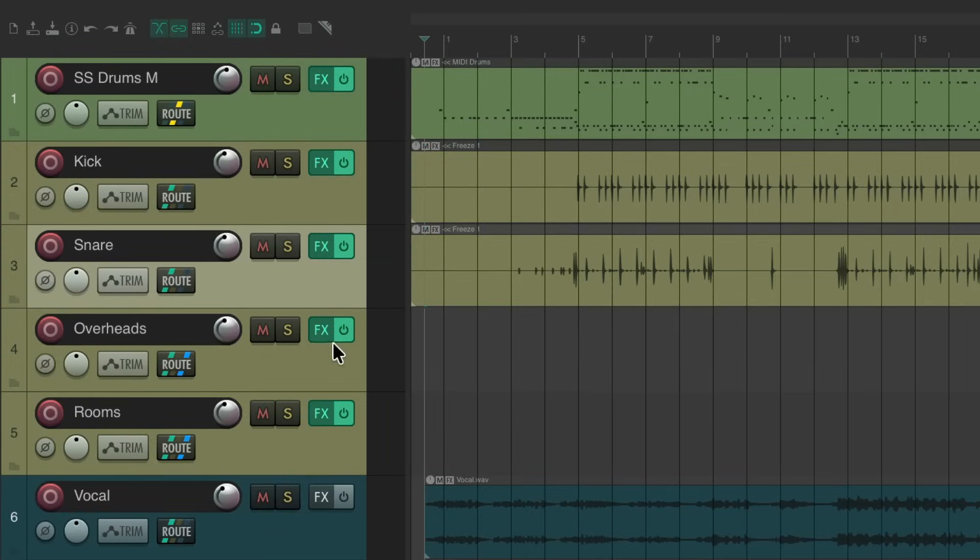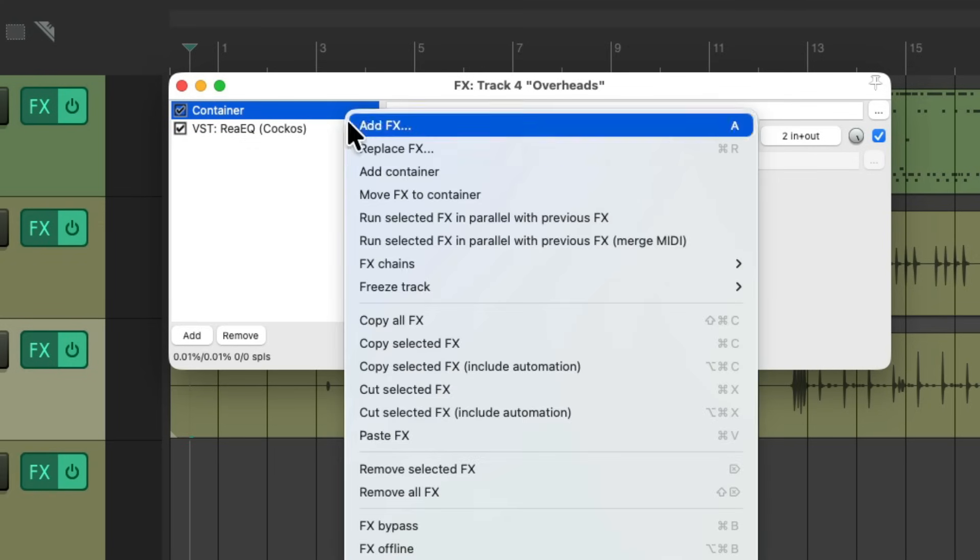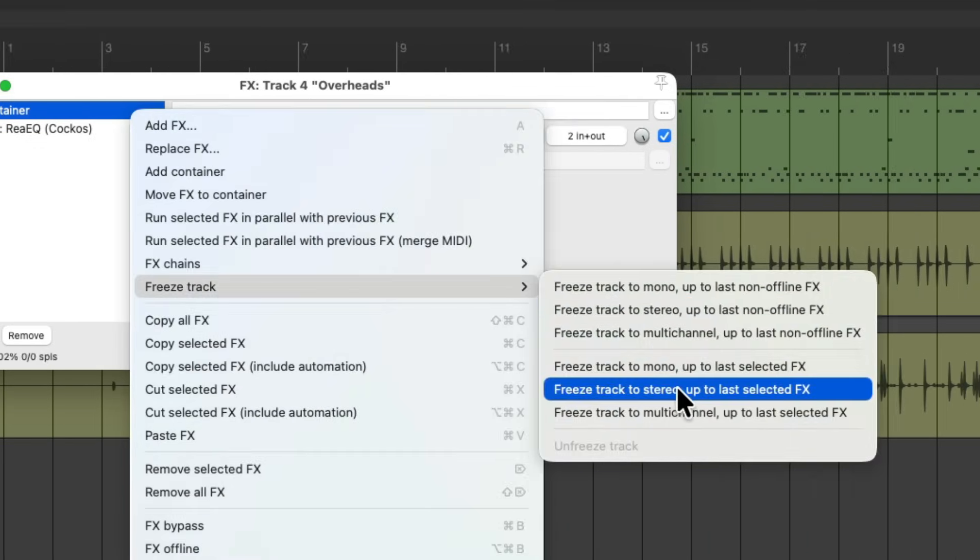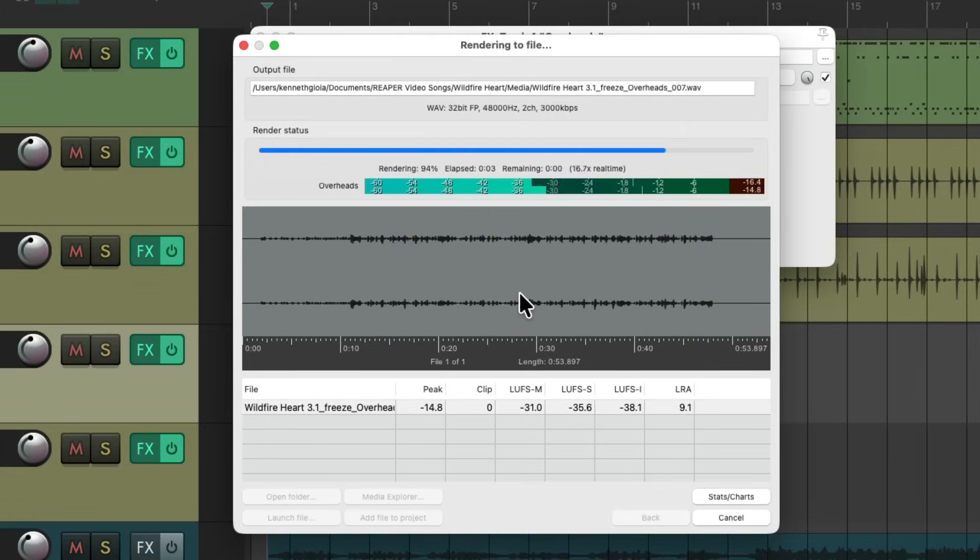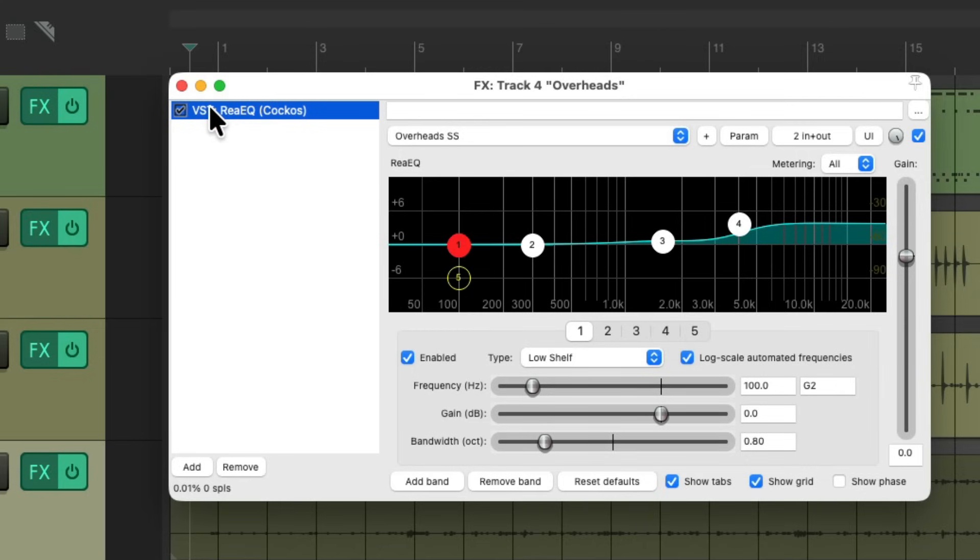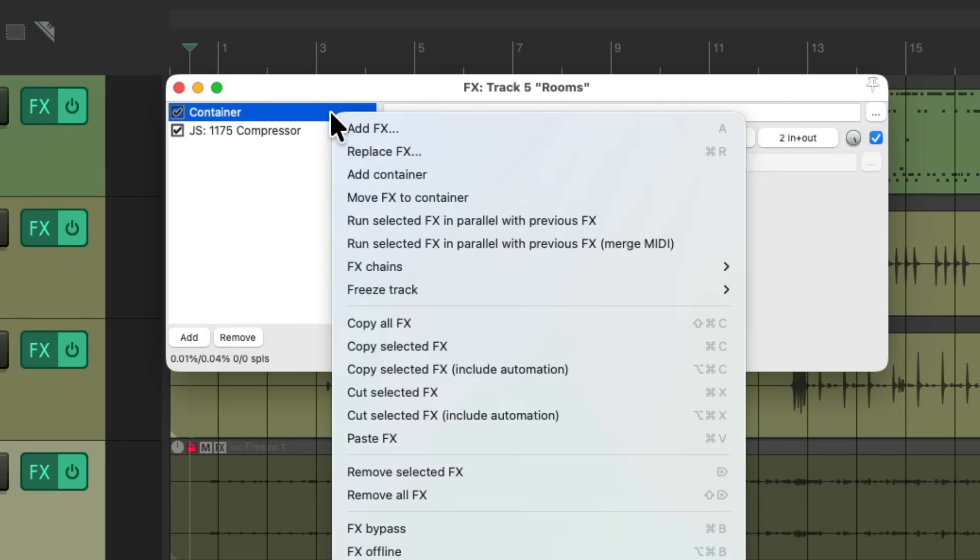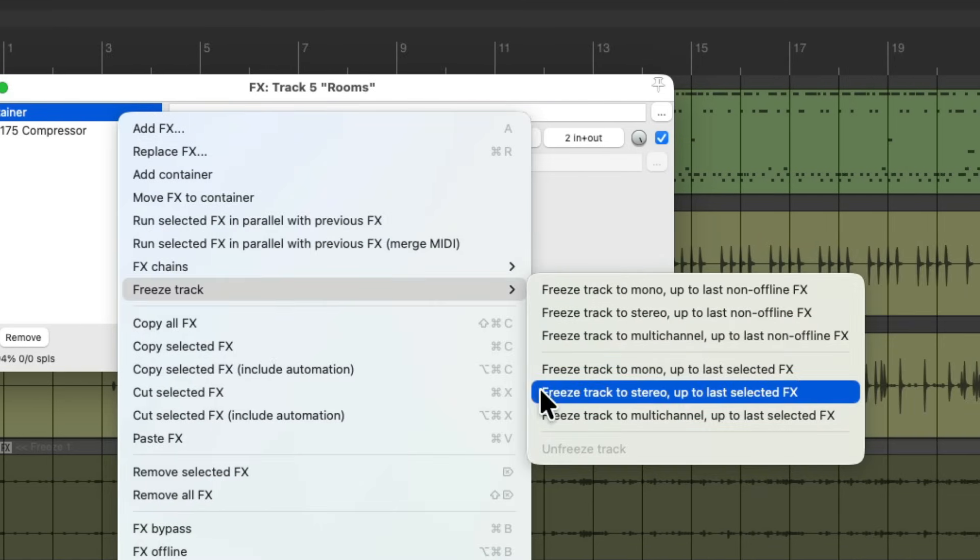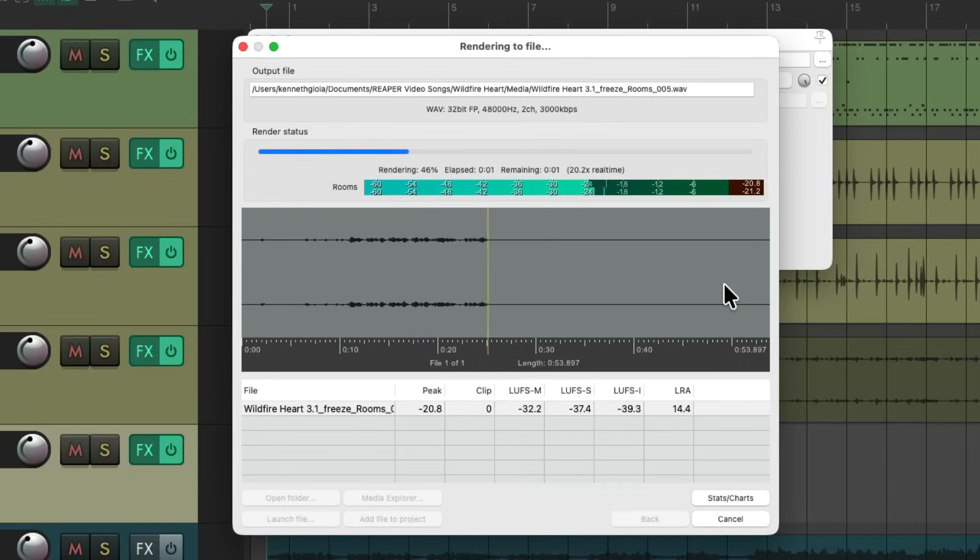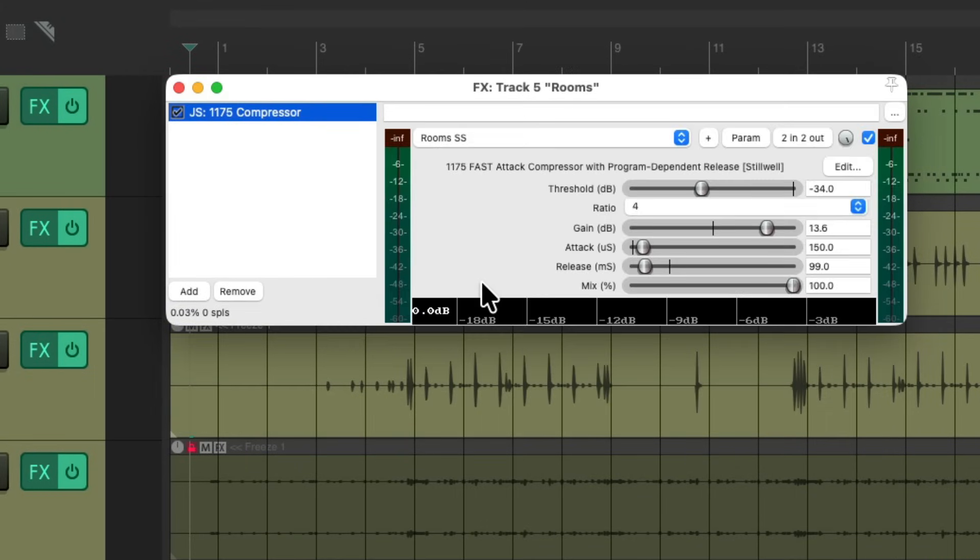And we'll do the same for the overheads. The container effect was already there, but for this we're going to freeze it to stereo as obviously the overheads are stereo. But now we can still tweak our EQ on this track or add any other effects we want. Do the same with the rooms. Grab the container, freeze track, freeze track to stereo. It prints our stereo rooms, but without this compressor. So we can still tweak our compressor without having to unfreeze our track.